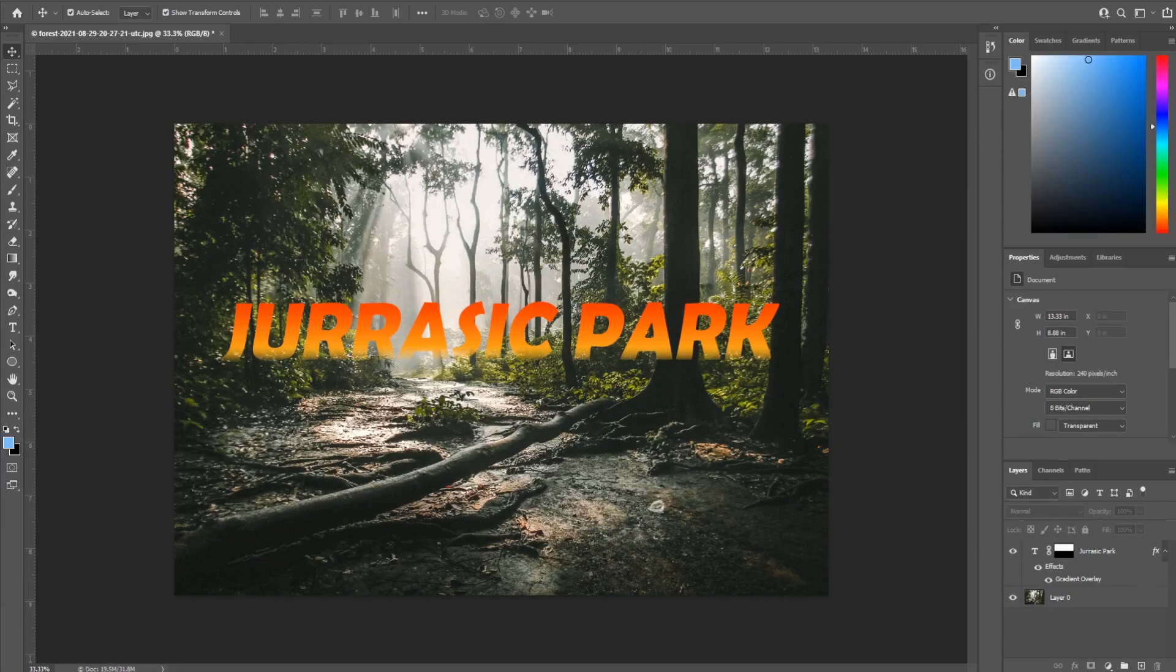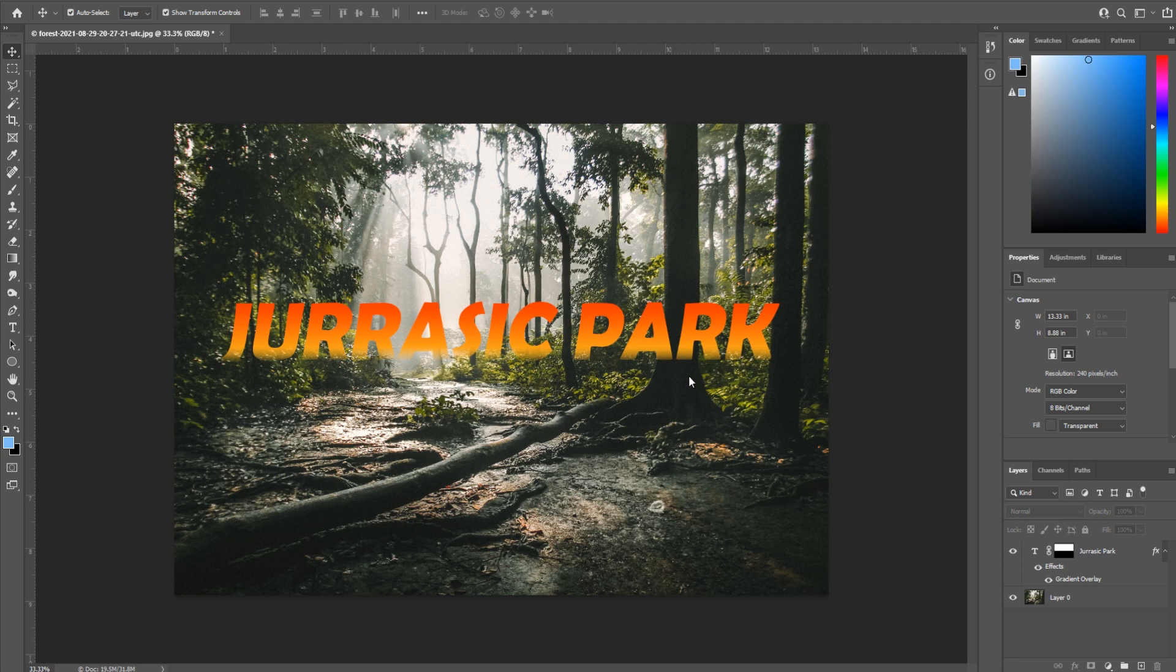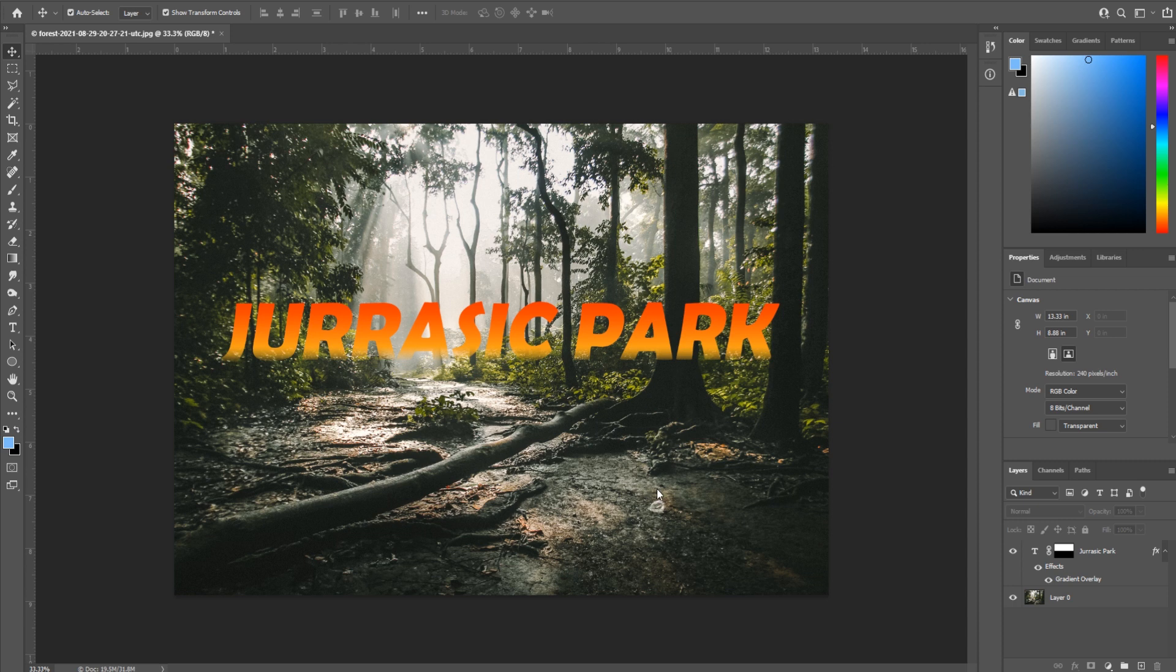Hey what's up everybody, Adobe Masters here and today I'm showing you how to create gradient text in Adobe Photoshop. Let's get started. First thing I did was import a fun forest background image from Envato Elements, which is a subscription-based service that allows you an unlimited amount of stock photos and footage. Check that out in the link in the description below.